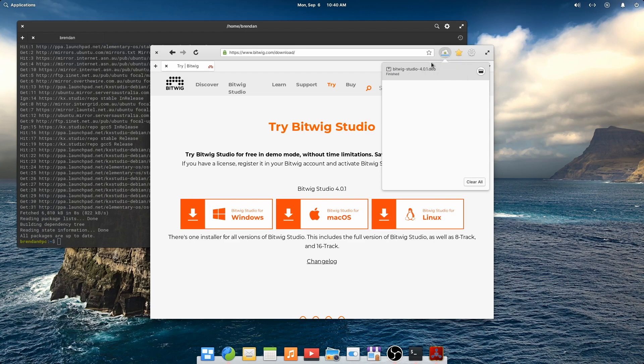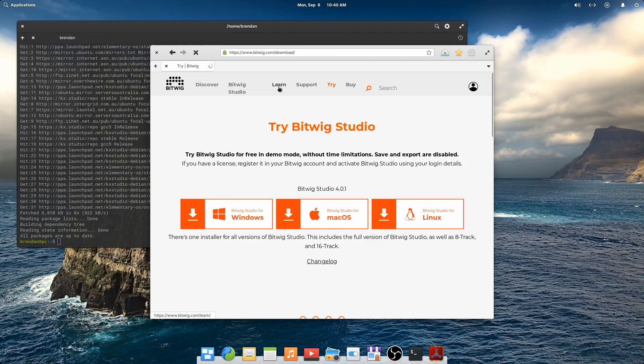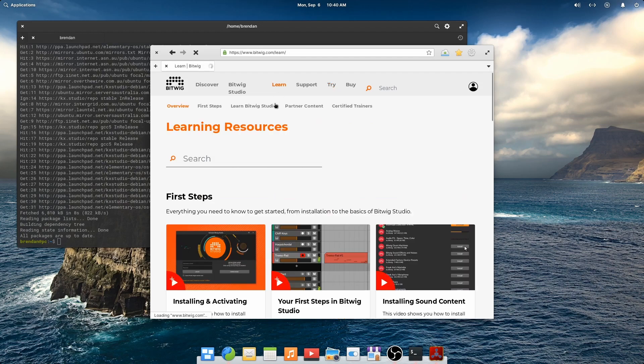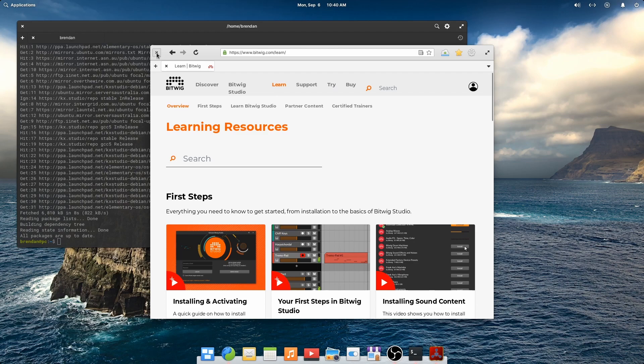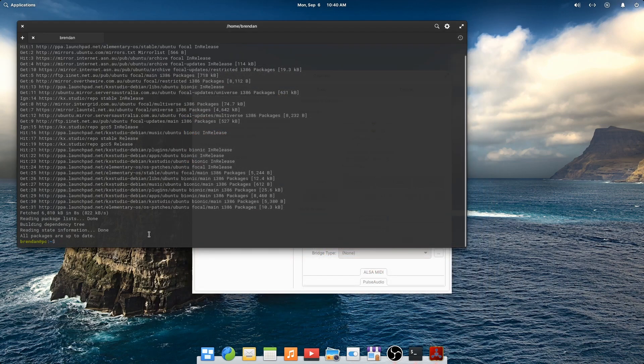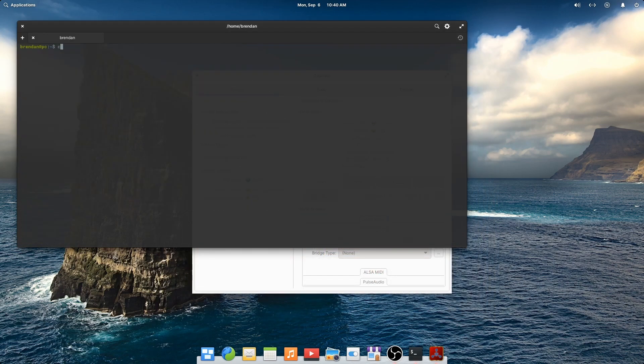Now that the download is finished, let's install Bitwig. Bitwig have some fantastic videos on their website and their YouTube channel. I highly recommend having a look at some of them. Let's change to the downloads directory and apt install the package.